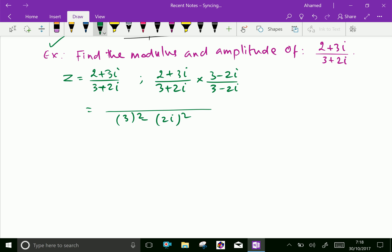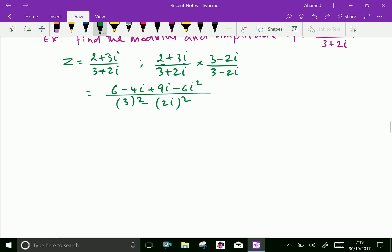The numerator by distribution: 2 into 3 is 6; 2 into minus 2i is minus 4i; 3i into 3 is 9i; minus 3 times 2 is 6i squared.